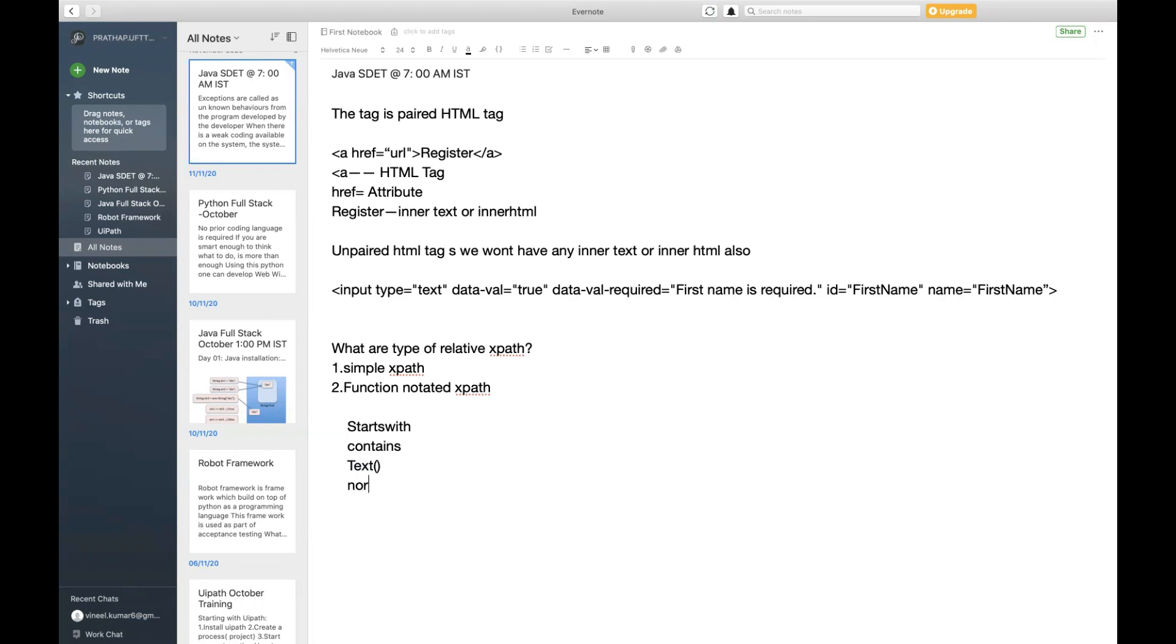Fourth one we are going to call as normalize-space. Next one is going to be called as last, first, not.